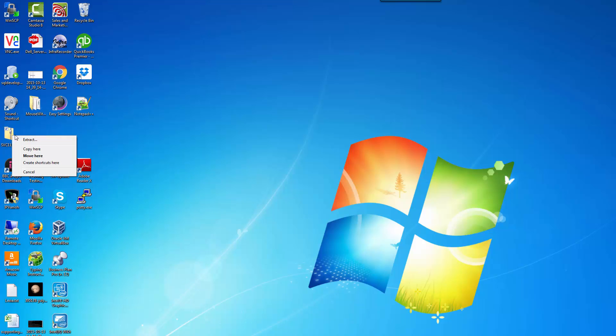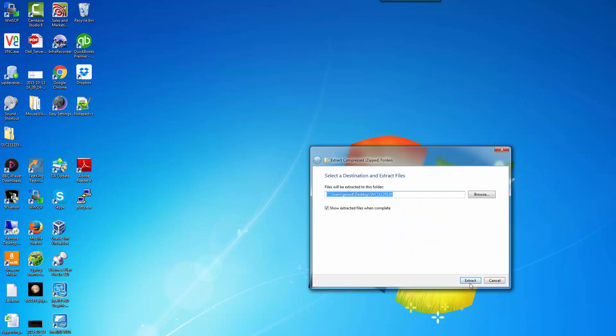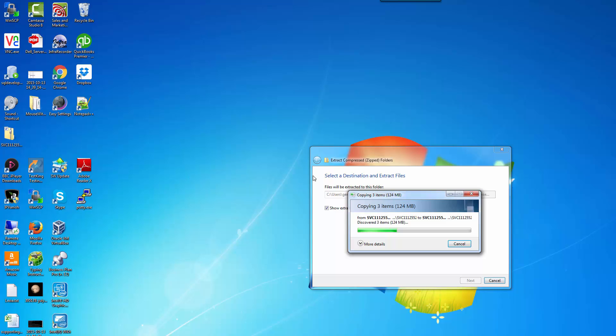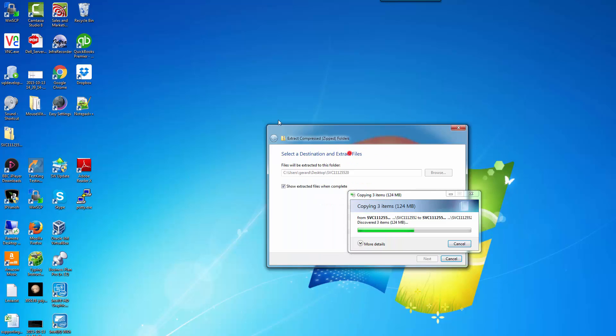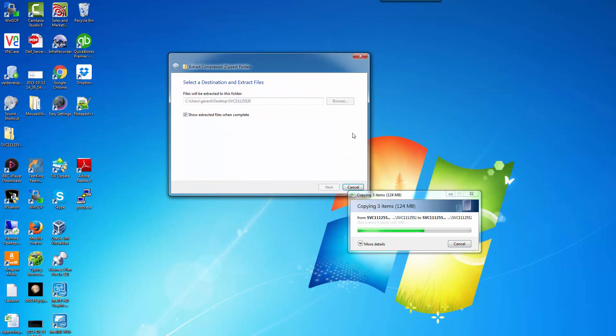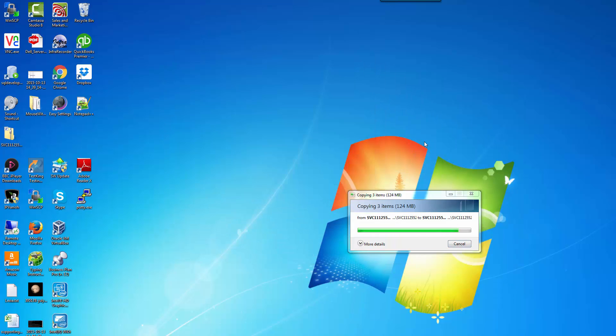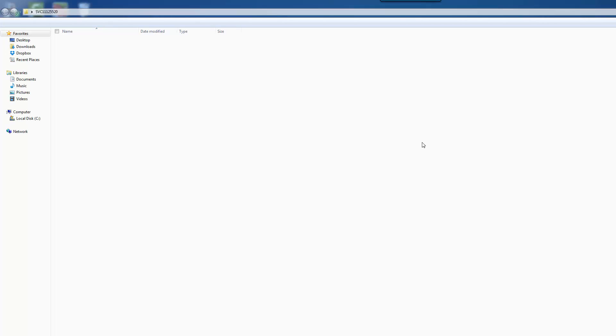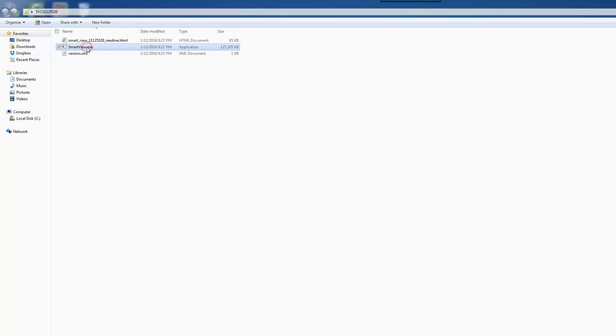So let's extract this. There we go. We've got SmartView.exe here. So we should be able to install this.